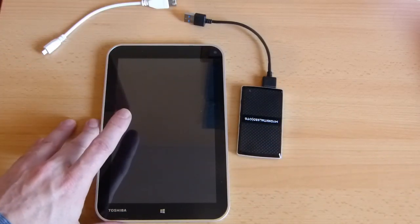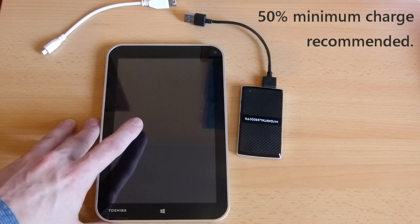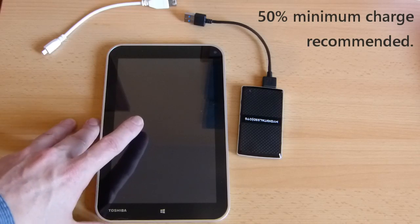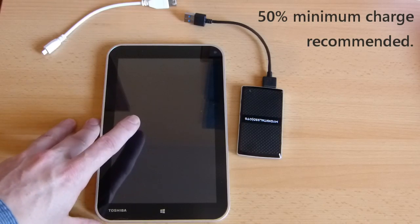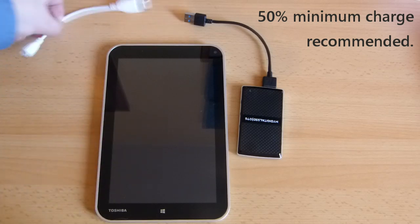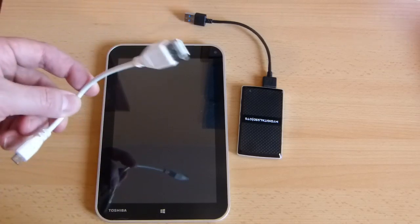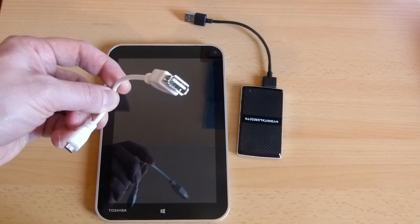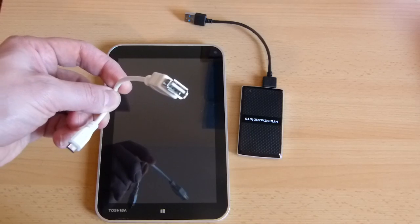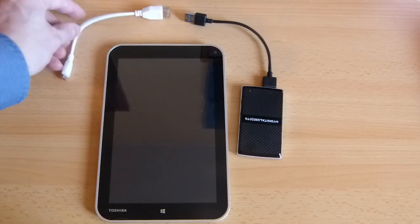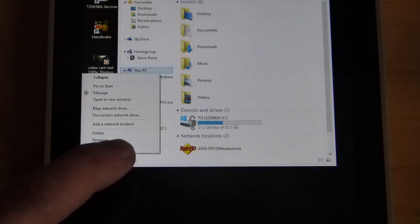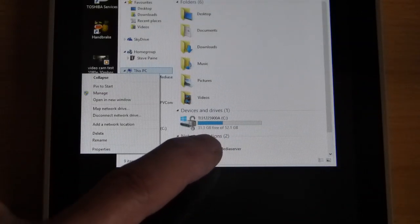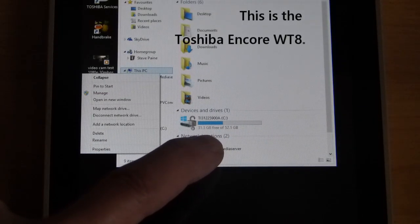So we've got the Toshiba WT8 here, I've got it fully charged. It's important that you have a good level of charge. I would recommend at least 20% but probably 50% if you haven't tried anything like this before.